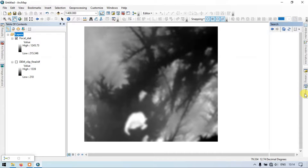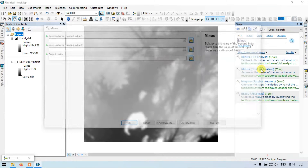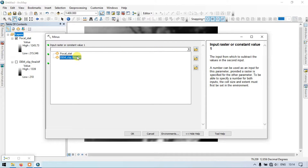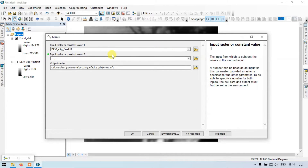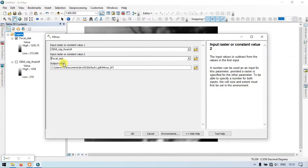Now go back to the search option and search for the Minus tool. The Minus spatial analysis tool subtracts the value of the second input raster from the first input raster on a cell-by-cell basis. Set Input Raster 1 to our DEM file, and Input Raster 2 to our focal statistics raster.